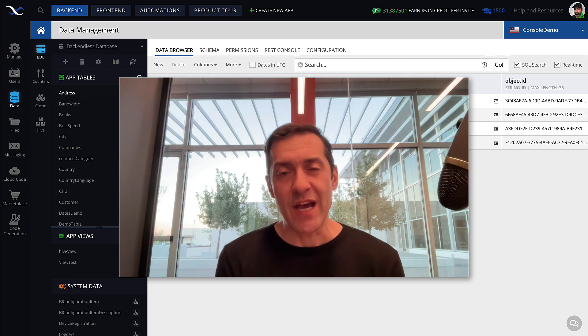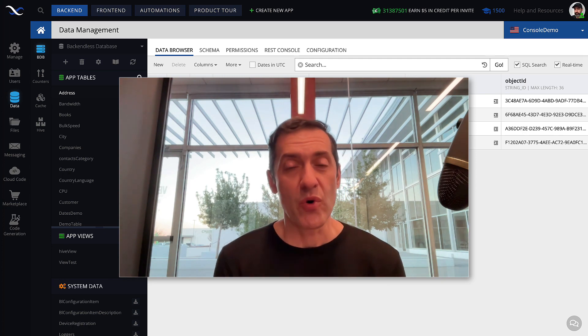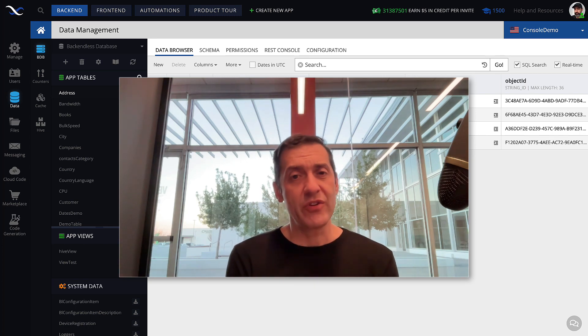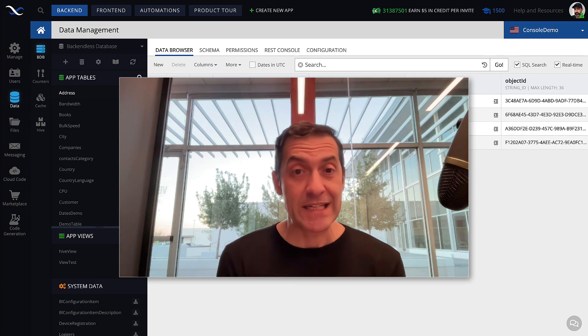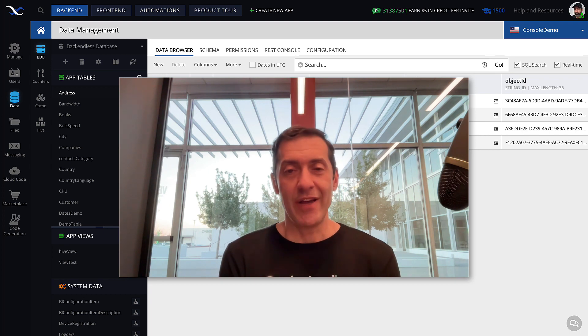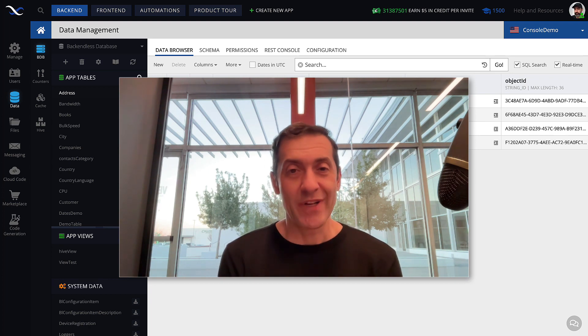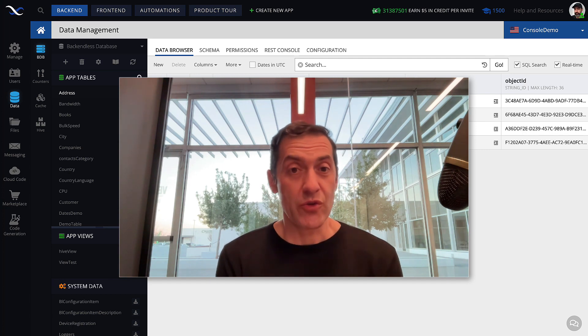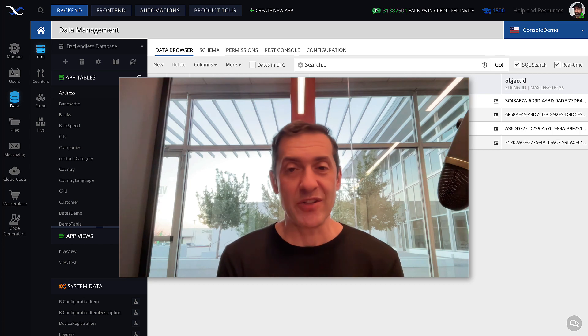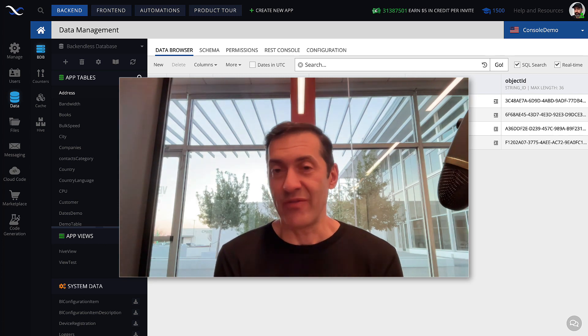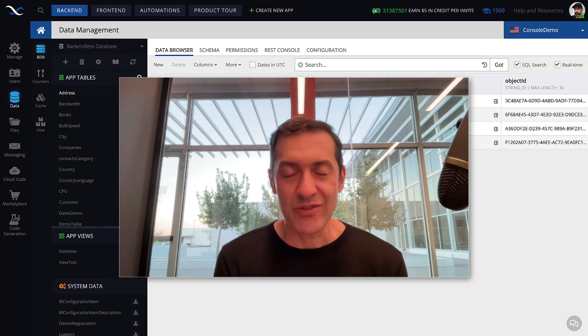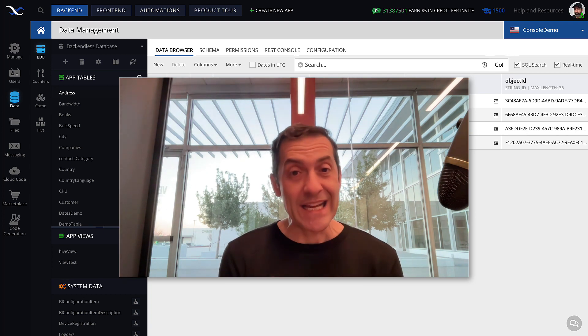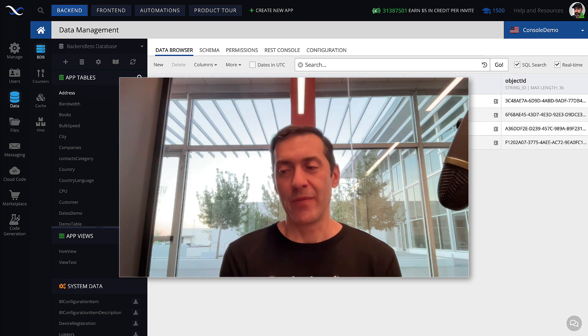Every data type has its own operations that it supports whenever you start working with that data. For instance, with strings, you can concatenate two strings together and that becomes one longer string. Within a string, you can do searches for substrings, like if you have some text and you want to find if that text contains a specific word or a sentence, then the string data type supports that operation.